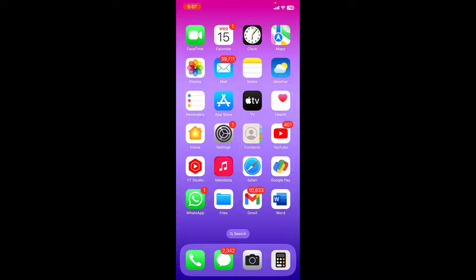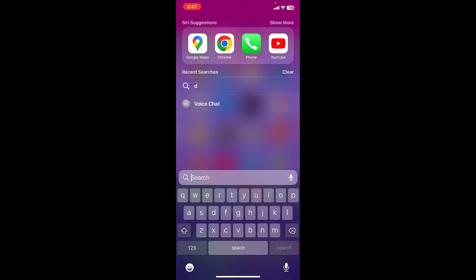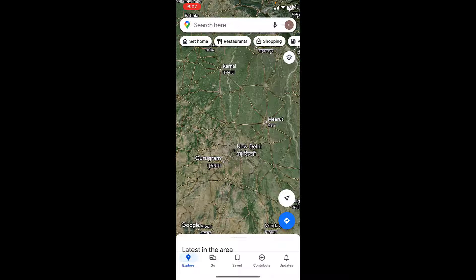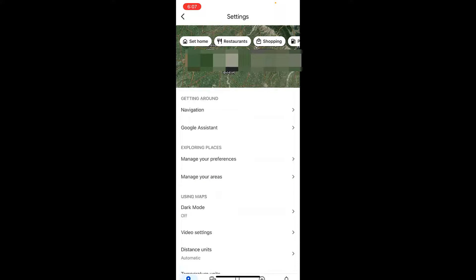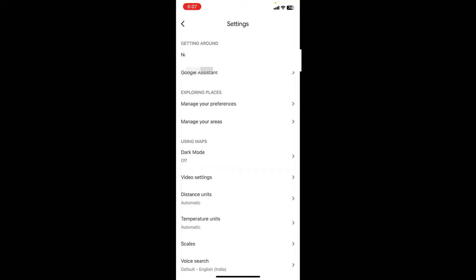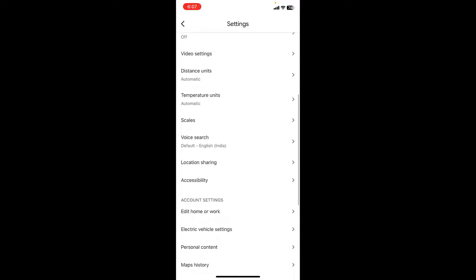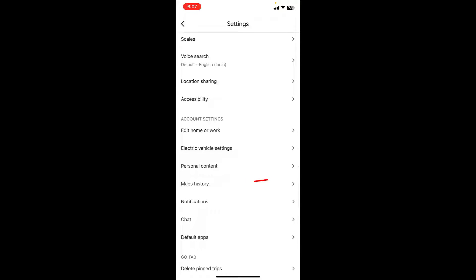Hello guys, welcome back again. I'm MJ. In this video I will show you how to delete all Google Maps location history on your phone. Open the Google Maps app, go to your profile picture, then tap on Settings, and tap on Map History.